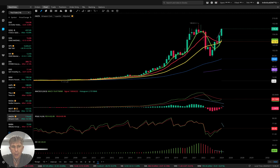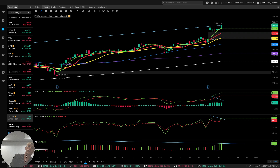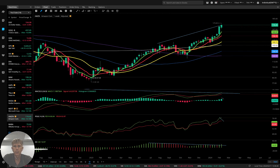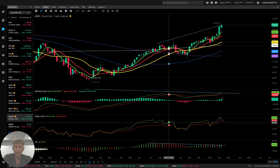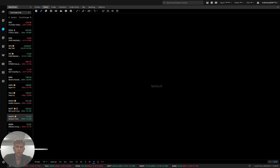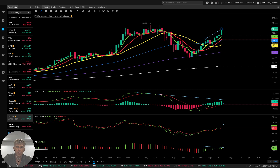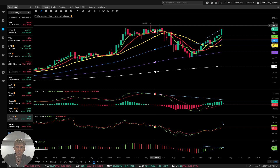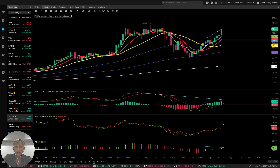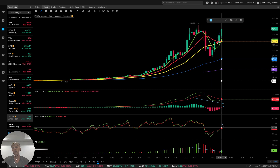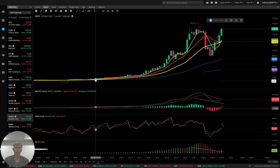Amazon — on the daily: bullish trend, no divergences. On the weekly: bullish trend, no divergences. On the monthly: bullish trend; it's building divergences but not confirmed yet because it hasn't reached the high — still needs about ten dollars to go. On the quarterly: same — it's building bearish divergences, but it's not done. Bullish trend.